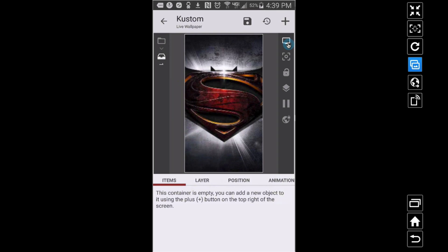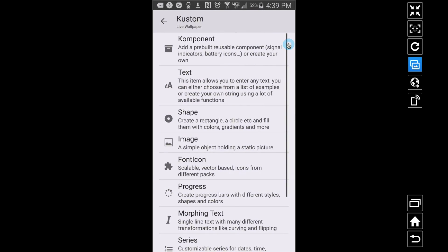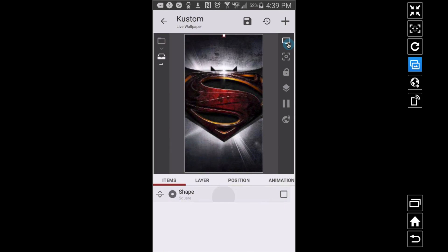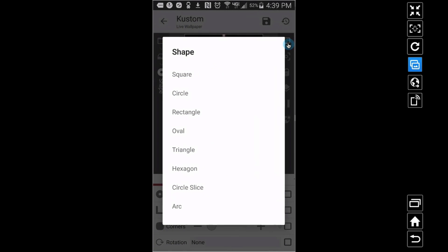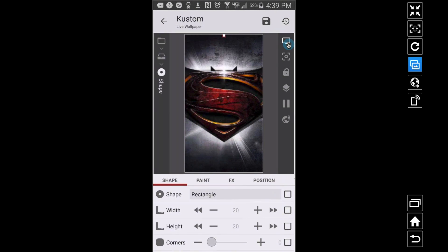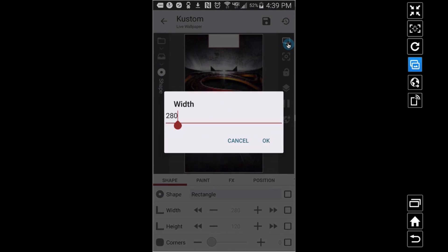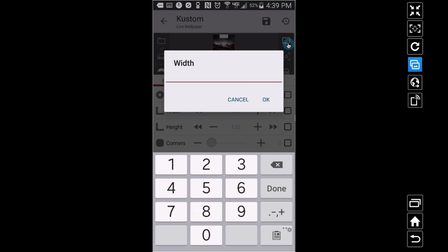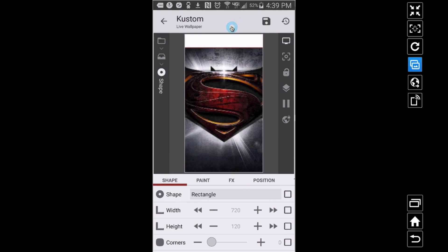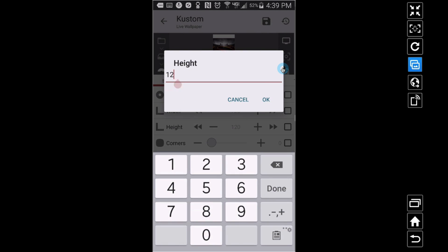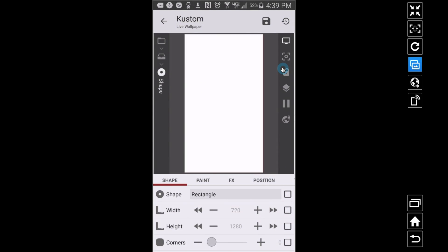Inside that overlap group I'm going to add a rectangle — go to shape, select rectangle. I want that rectangle to fill up the whole screen. In KOWP, at least on my phone, to fill up the full width of one screen, set the width to 720.